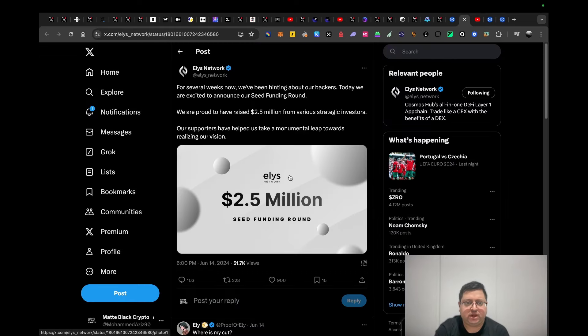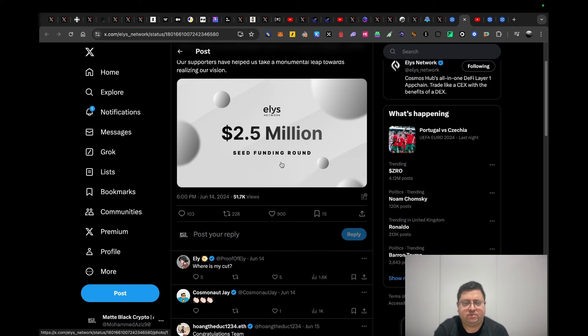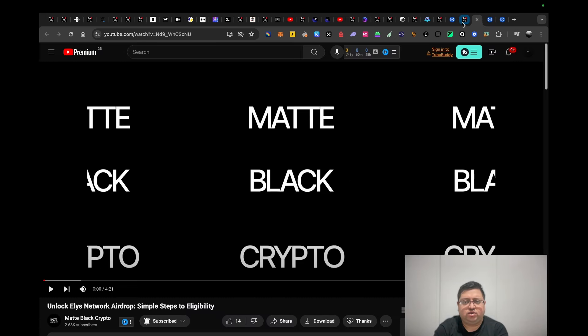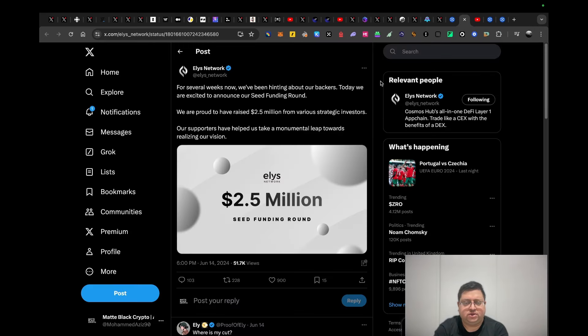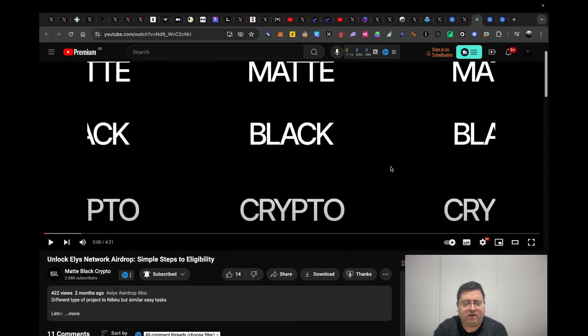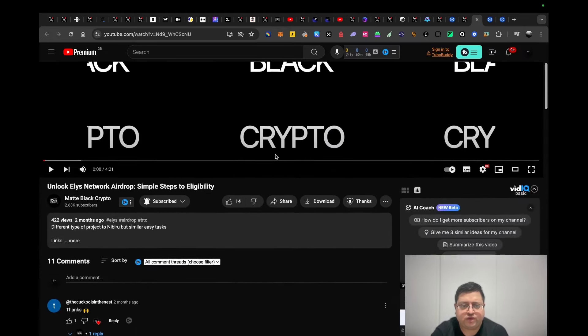Next up we have Ellis, which I've also done a video on. They raised $2.5 million recently from some decent investors. I've got a video on them. You could just check my channel. I believe the task was very easy to do. Definitely do these three tasks that you need to do.